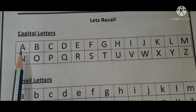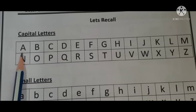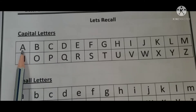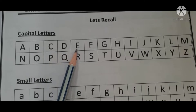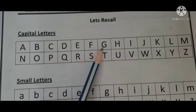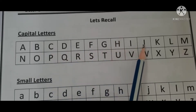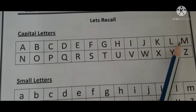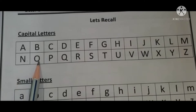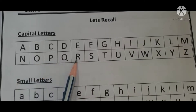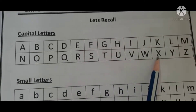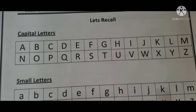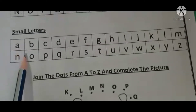So we will just call out the alphabets. A, B, C, D, E, F, G, H, I, J, K, L, M, N, O, P, Q, R, S, T, U, V, W, X, Y and Z. In the same way, there are small letters given from A to Z.